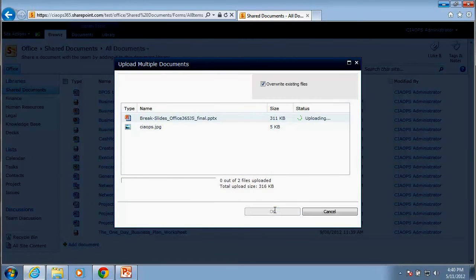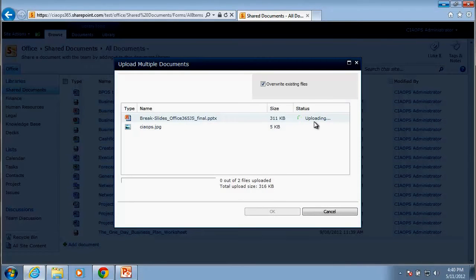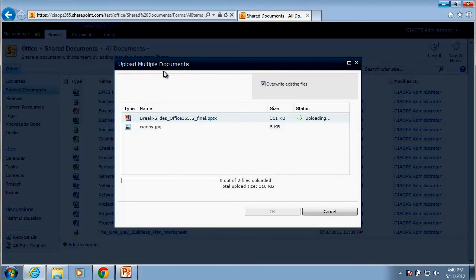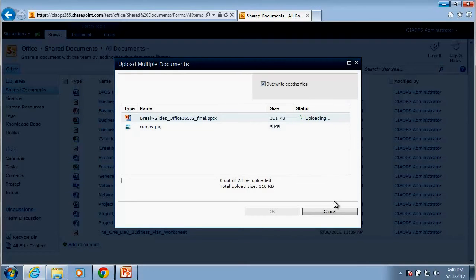If I now go OK, you'll now see that I get an indication that these files are uploading and when the process is complete. So doing it via multiple documents gives you much more information about the uploading process and obviously how long it will take and the speed at which it's happening.